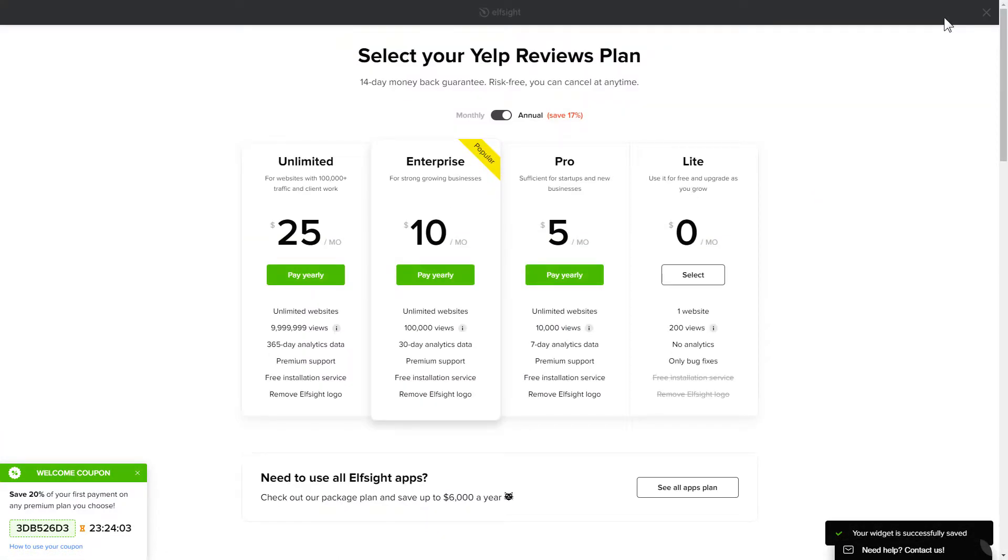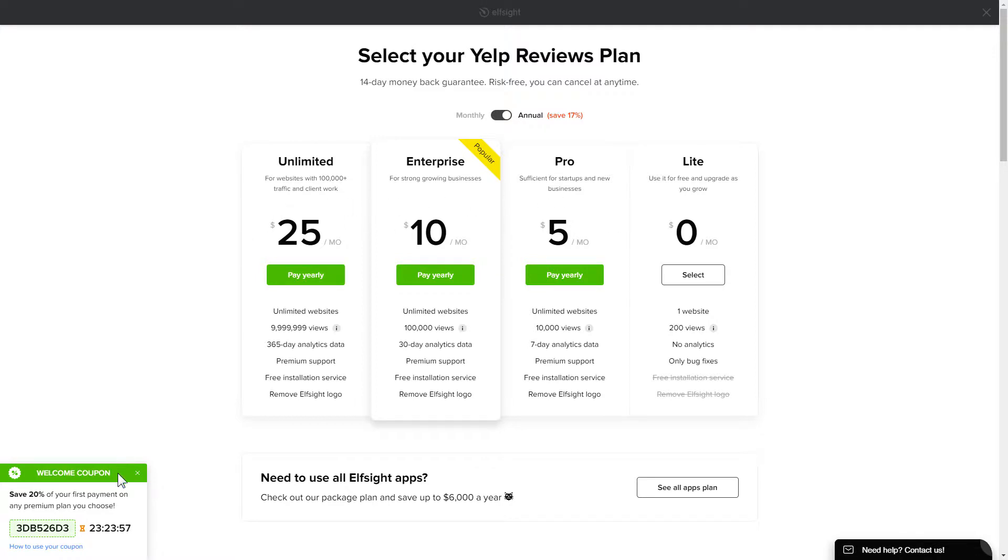The next step is to choose your subscription plan. You're very welcome to start with Lite. But keep in mind that your 20% discount is valid only for 24 hours.